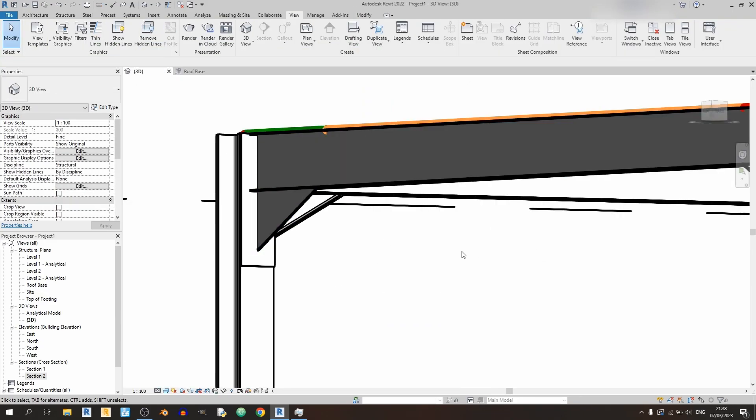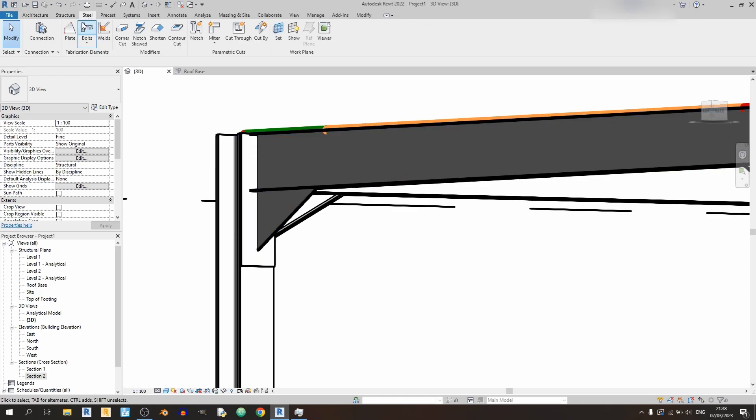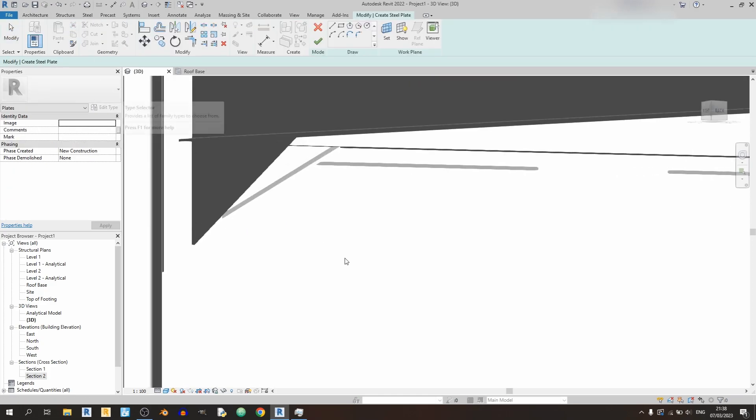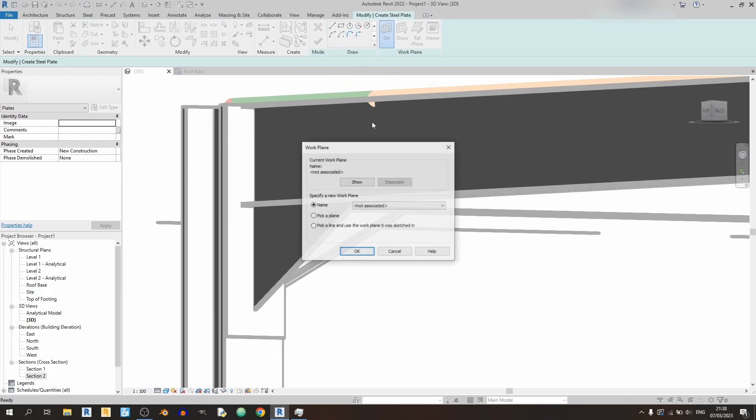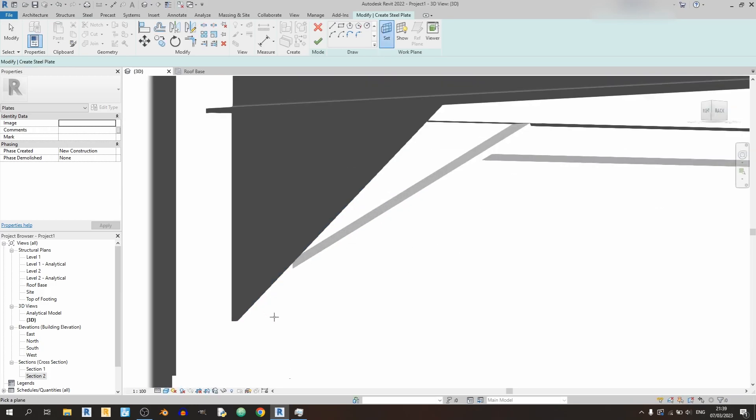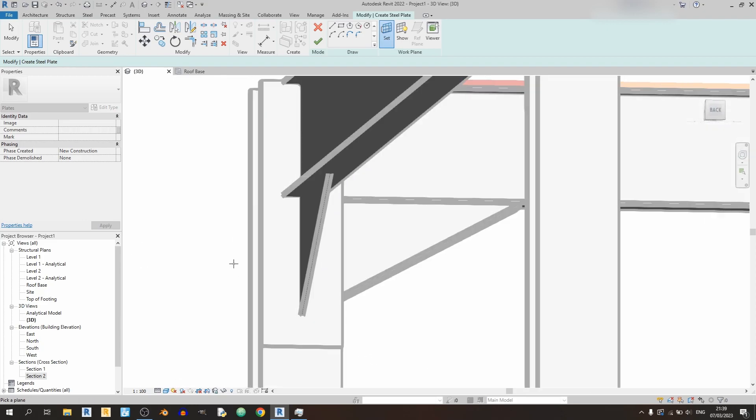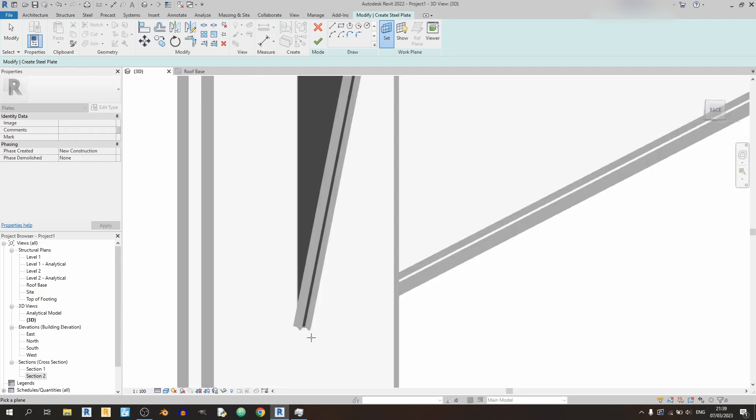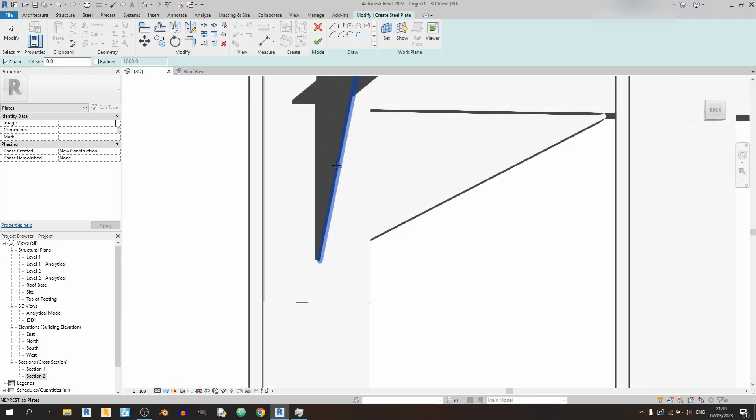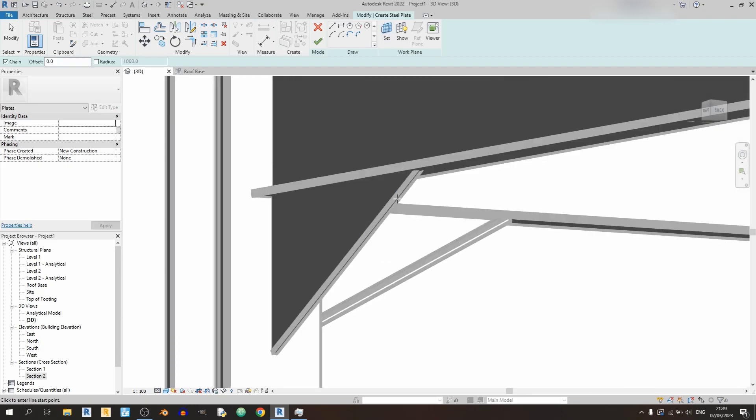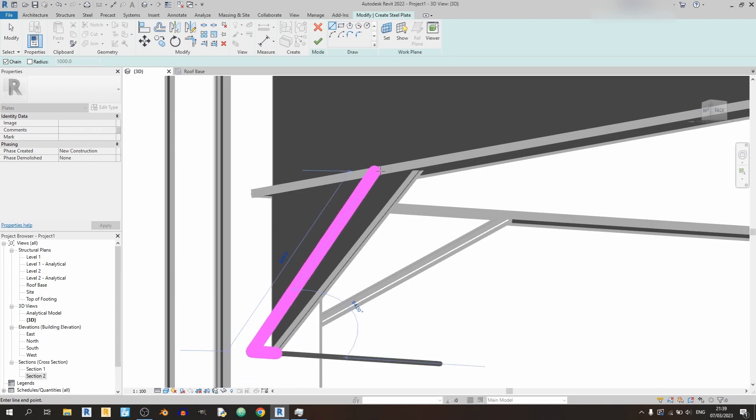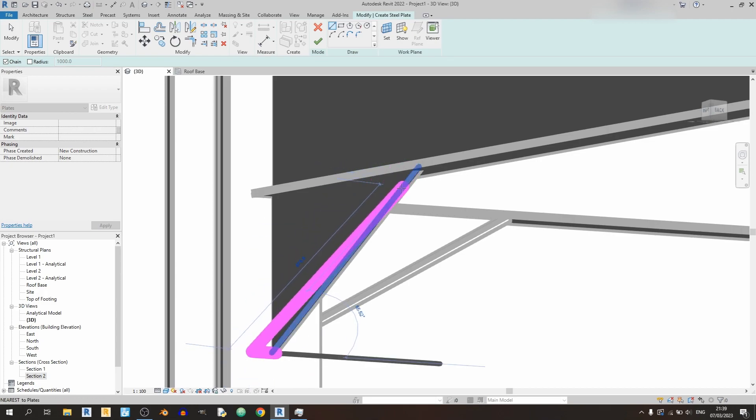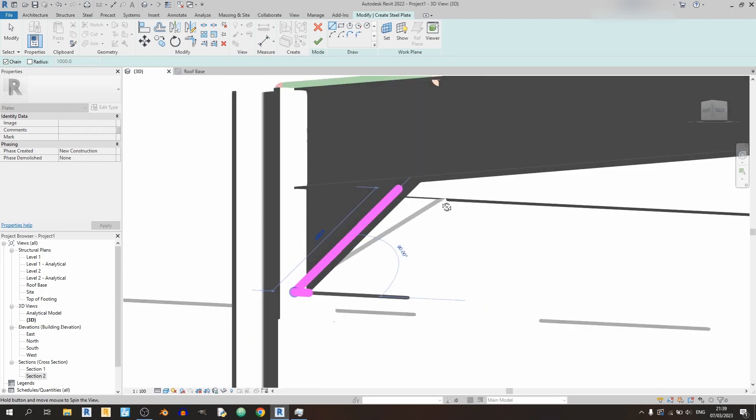Now let's draw in the final part of this haunch over here. So go back to the steel tab, click on plate, and let's select a new plane. Pick a new plane and OK. And I'll pick the thickness of this haunch web over here, so I'll just select a point over here and just quickly draw it out.